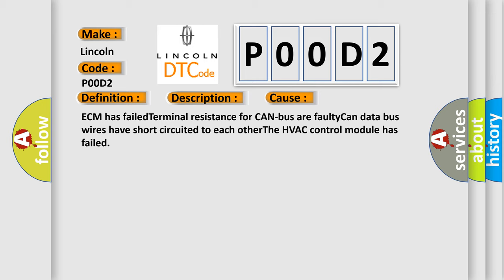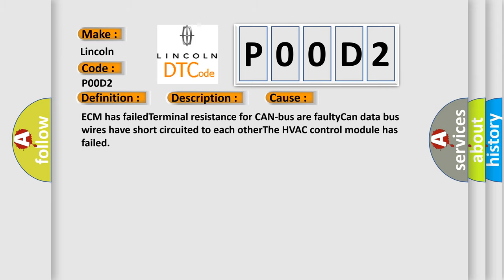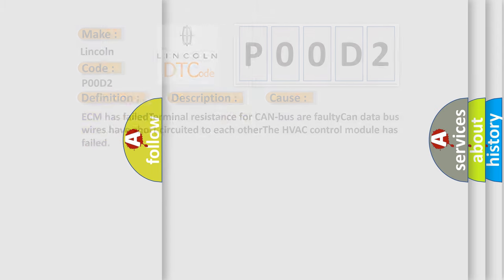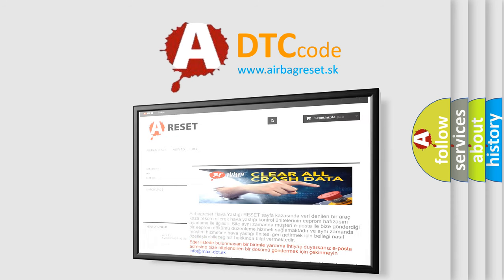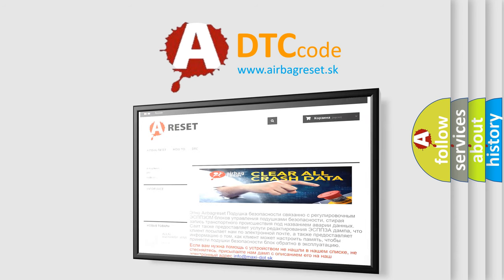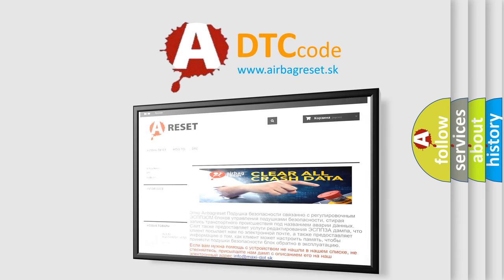The Airbag Reset website aims to provide information in 52 languages. Thank you for your attention and stay tuned for the next video.